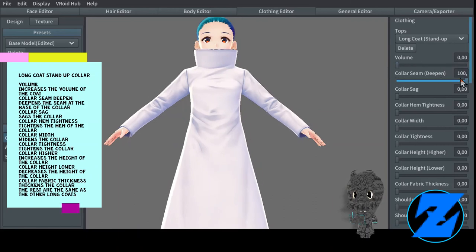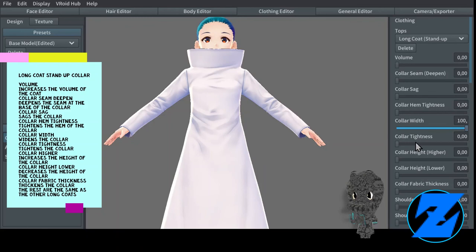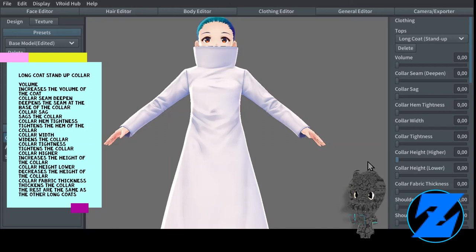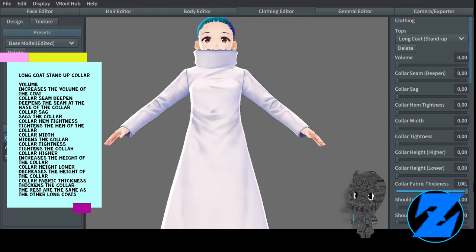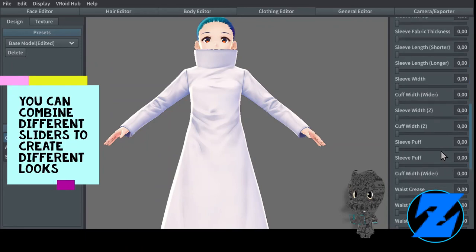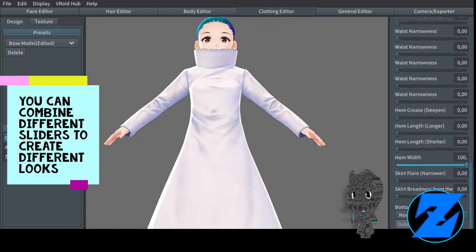Skirt broadness from the waist increases the broadness starting from the waist. Long coat shirt collar has the same settings as the long coat high neck. Long coat stand-up collar — volume increases the volume of the coat, collar seam deepen deepens the seam at the base of the collar, collar sag sags the collar, collar hem tightness tightens the hem of the collar, collar width widens the collar, collar tightness tightens the collar, collar higher increases the height of the collar, collar height lower decreases the height of the collar, collar fabric thickness thickens the collar. The rest are the same as the other long coats.